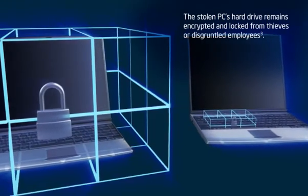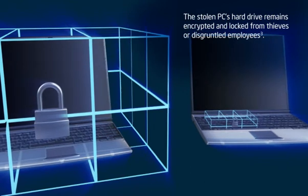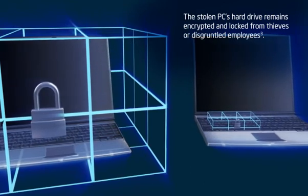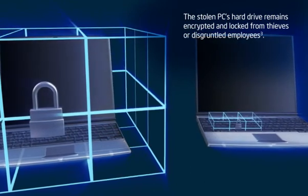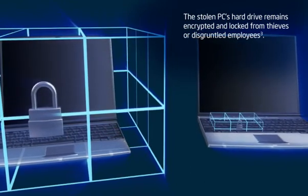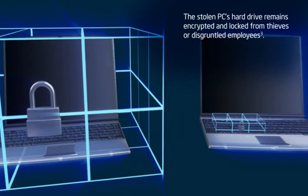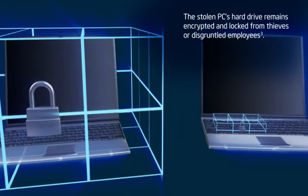This leaves thieves or disgruntled employees with no means of unlocking the data on the hard drive. Both the PC and the hard drive data become completely useless when disabled.